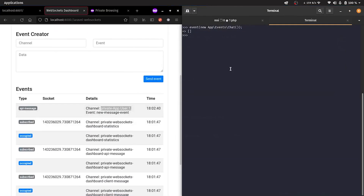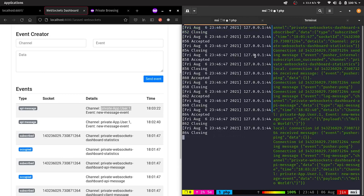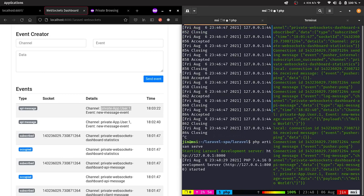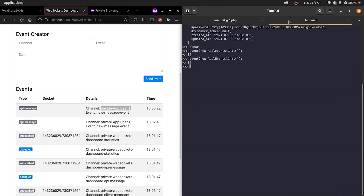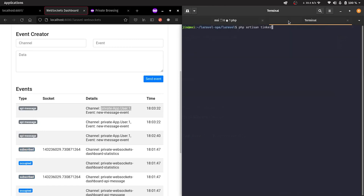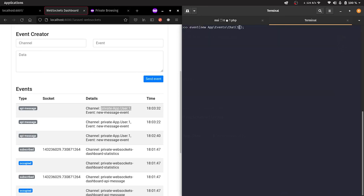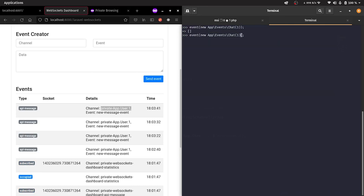Now, firing an event should result in an error. We should then be able to pass the ID and broadcast on a specific channel.